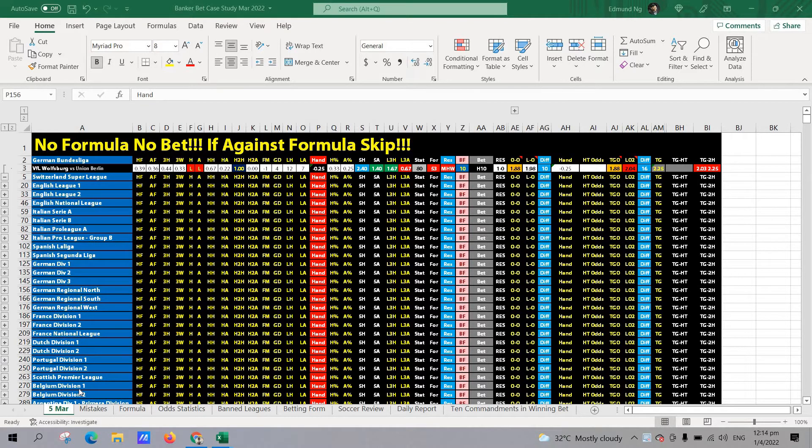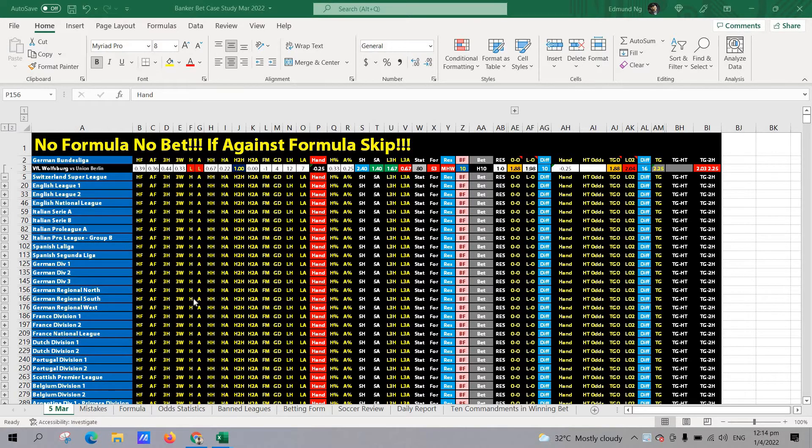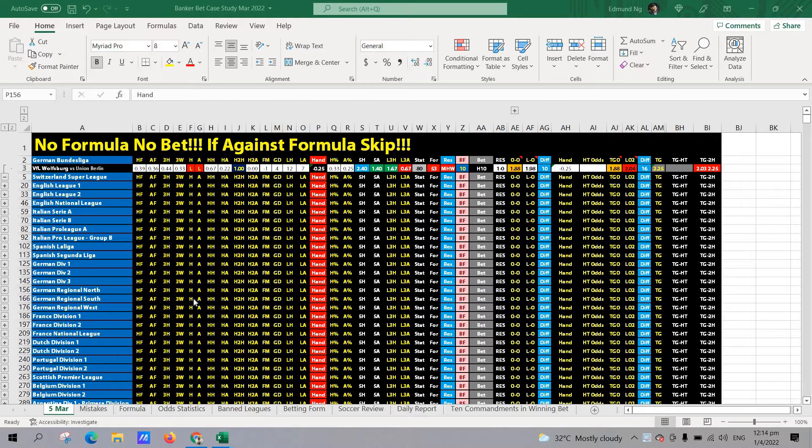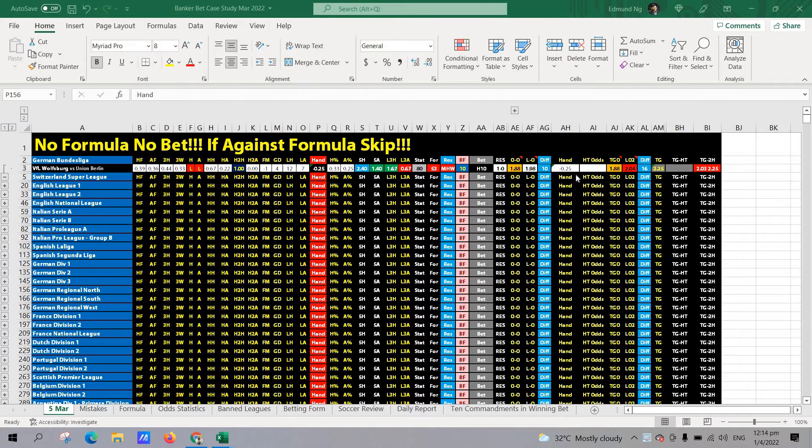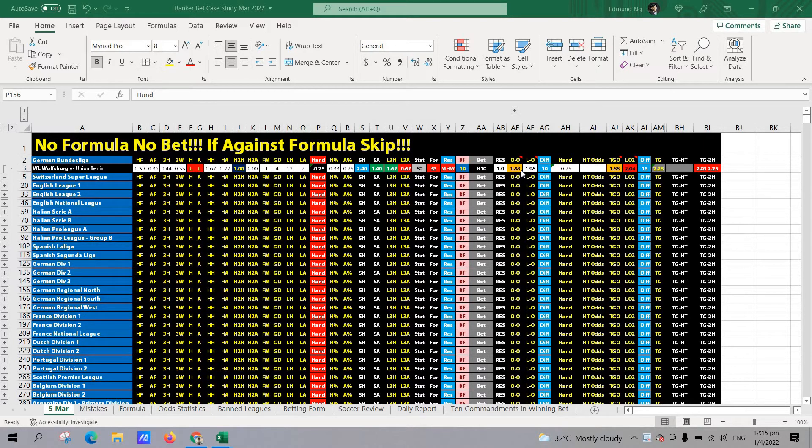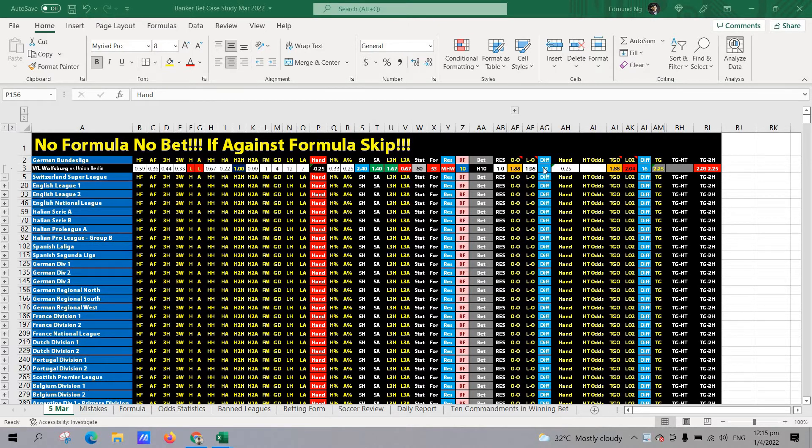For the first match we are looking at German Bundesliga for the match between BFL Wolfsburg versus Union Berlin. This match was a clear-cut banker bet opportunity. Handicap was quarter ball, opening odds 1.88 in favor of the home team. And then odds movement went up by 10 cents in favor of the home team.